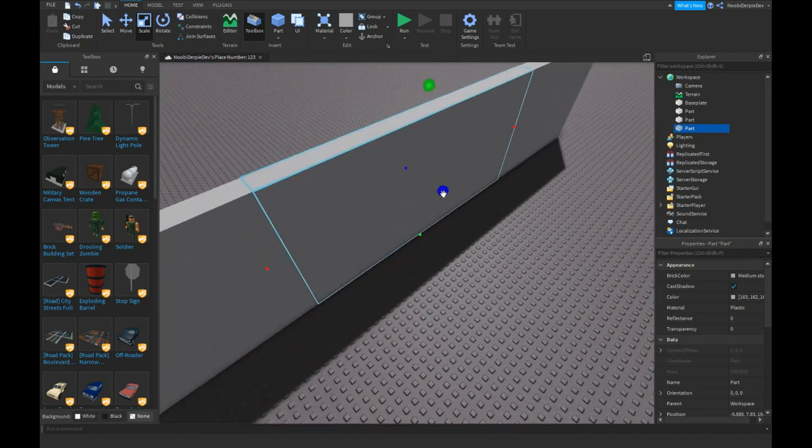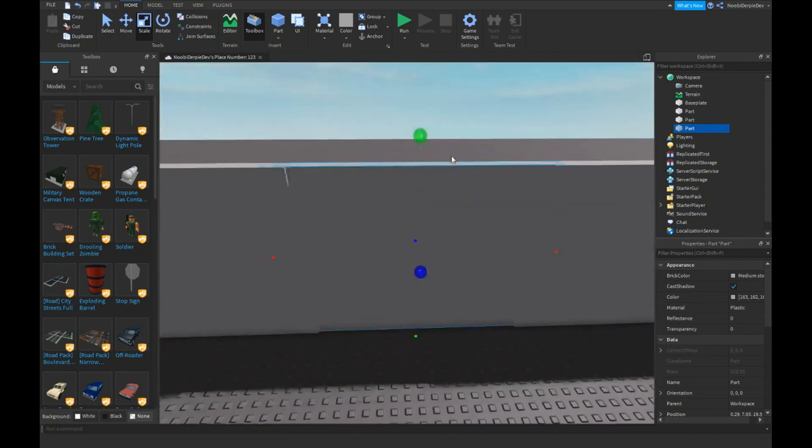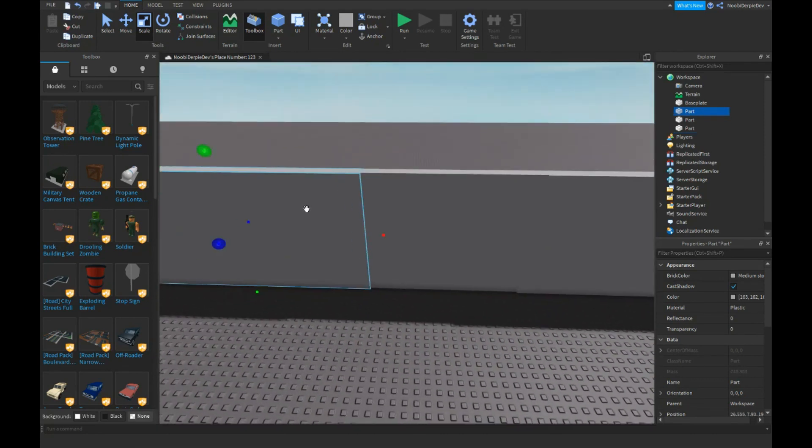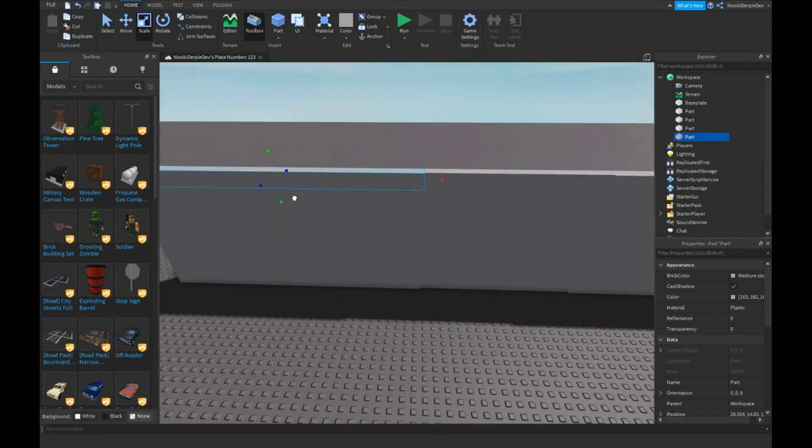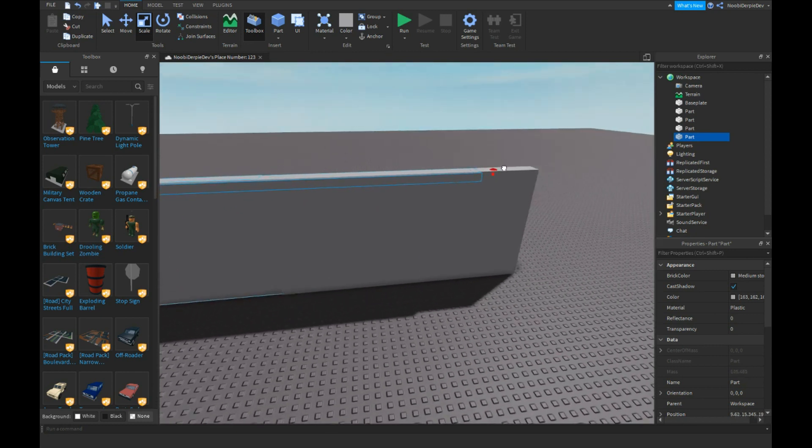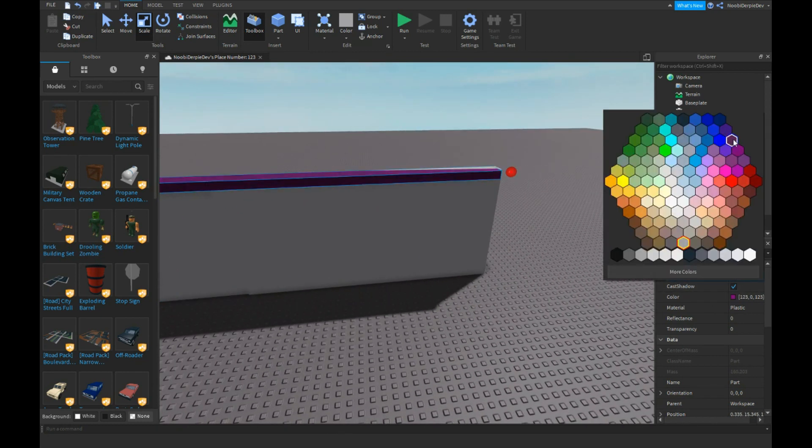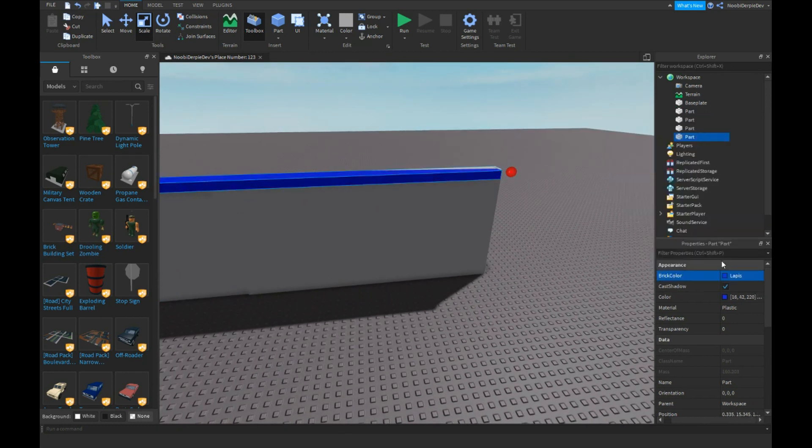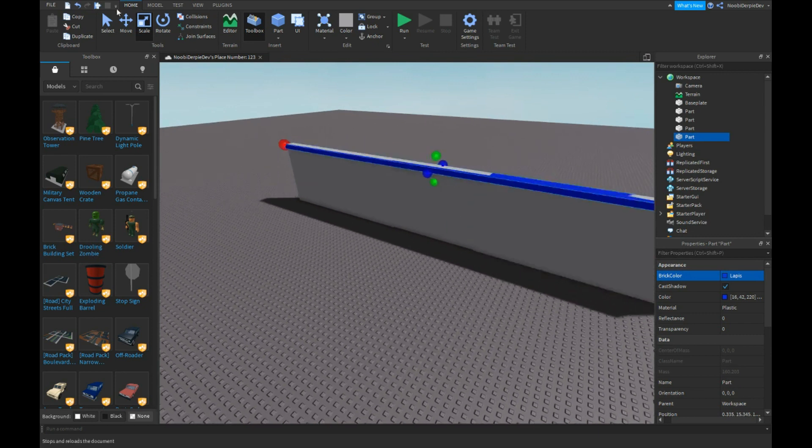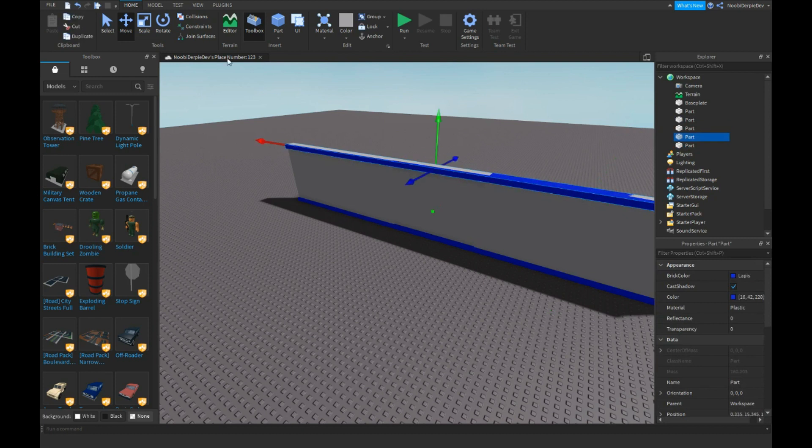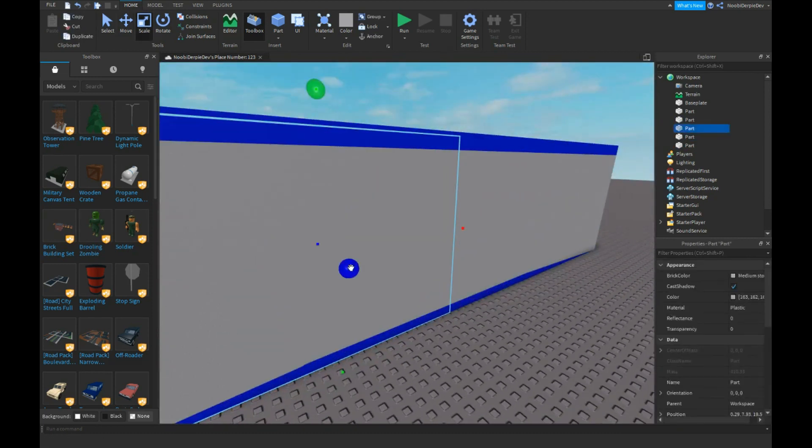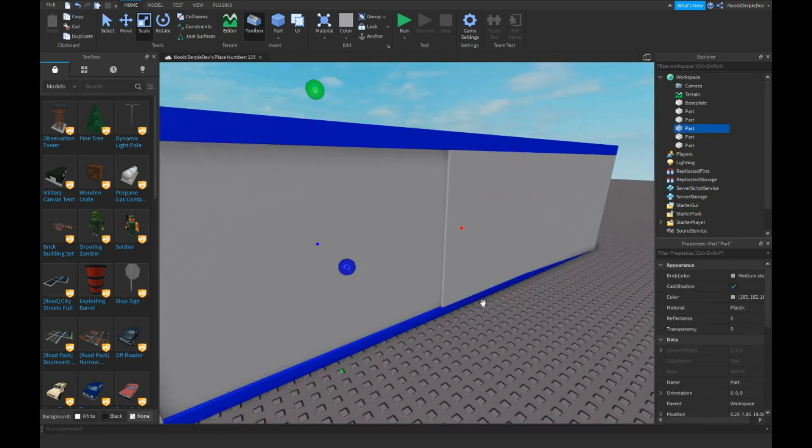So over here I want to get another part and I'd rather make it a bit smaller and then position it like right over here. I'm gonna stretch it out. I'm just gonna make a quick blue thing.